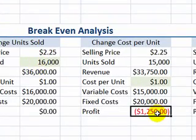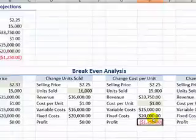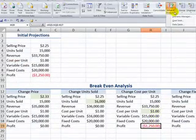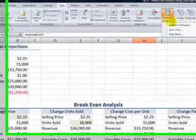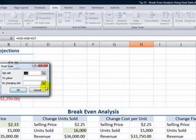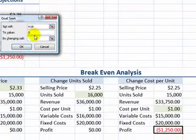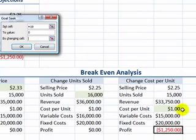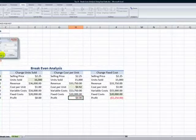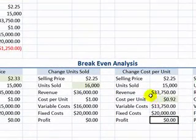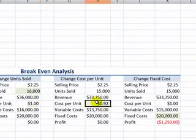Let's take a look at our cost per unit — again, this is something that we can control. What-If Analysis, GoalSeek. Once again, the cell that's selected has the formula. The result of the formula, we want to be zero by changing the cell that has our cost per unit. So now, we can see that if we just reduce our cost per unit from $1 to $0.92, we will break even.